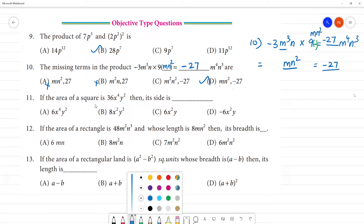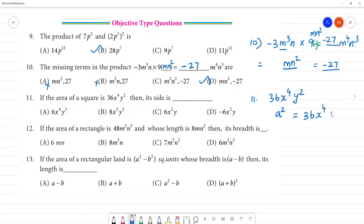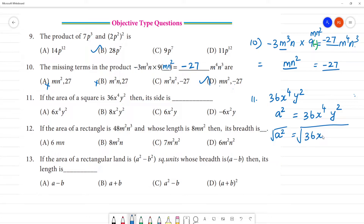Next step: the area of the square — 11th one — is 36x⁴y². So what is the area of the square? The area of the square is a square, equal to 36x⁴y². Then we have a side — what is a? We have square root. That is a square to square root. We have square root of 36x⁴y².